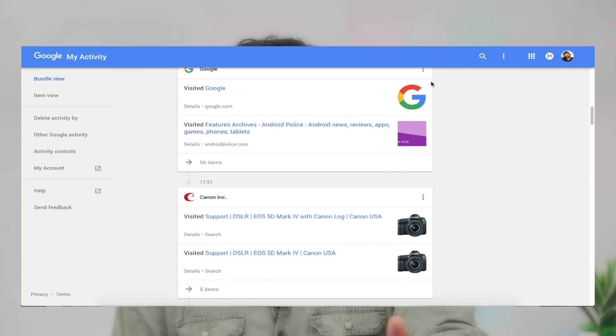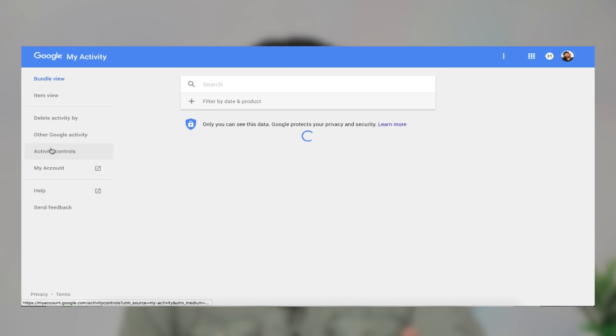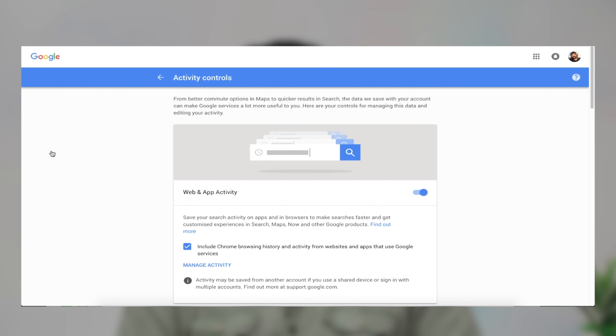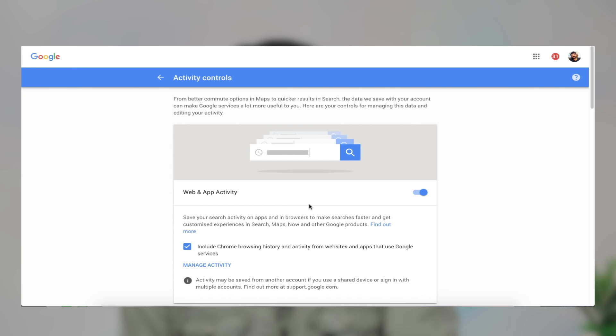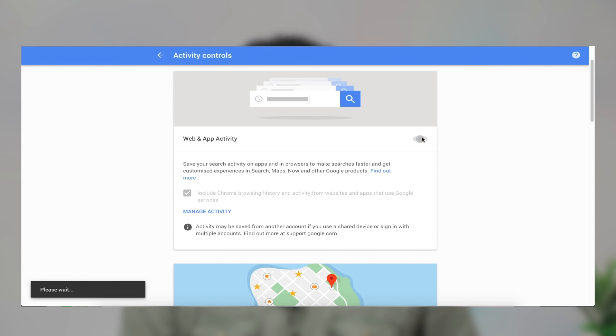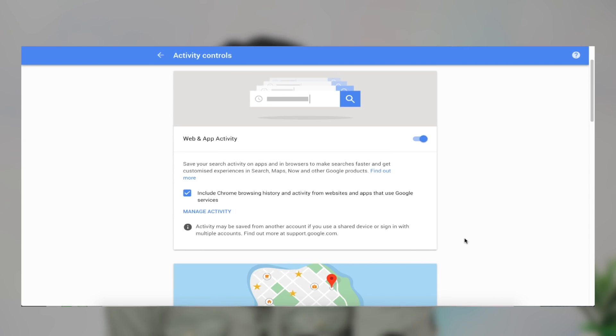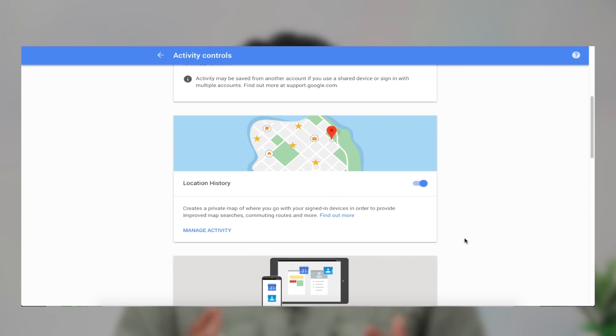Let's control the activities in Google Maps, YouTube, and search activities. Let's go to the left and expand the activity control button. Now let's disable the web app activity. Let's go to Google Maps.